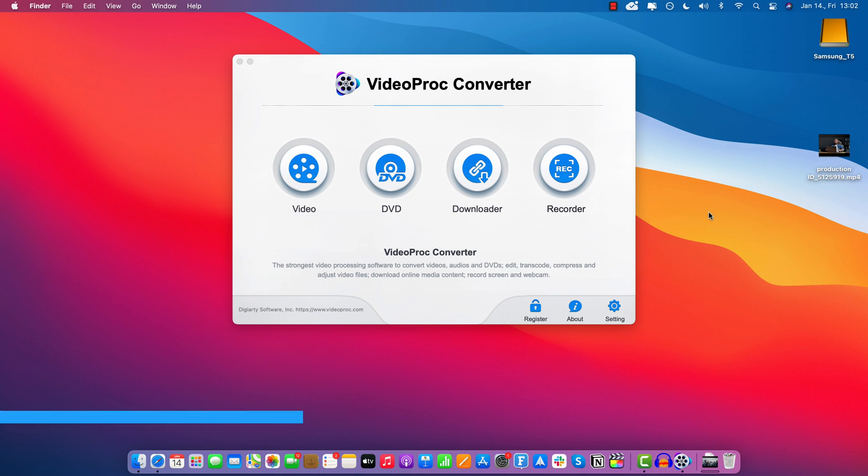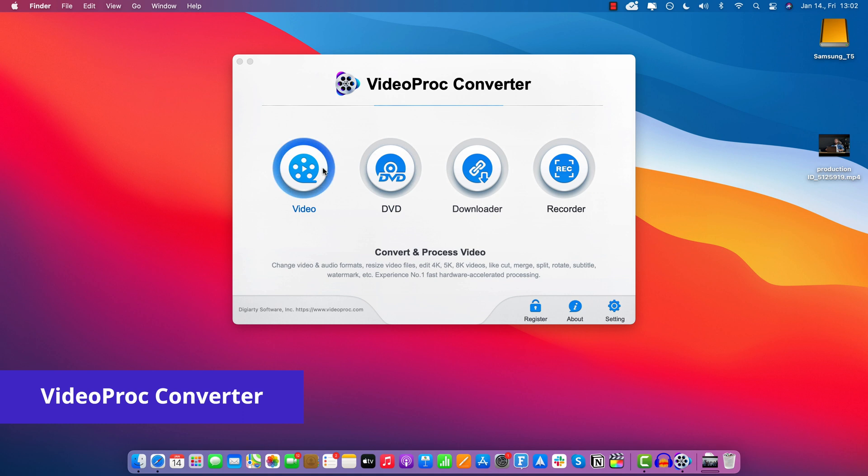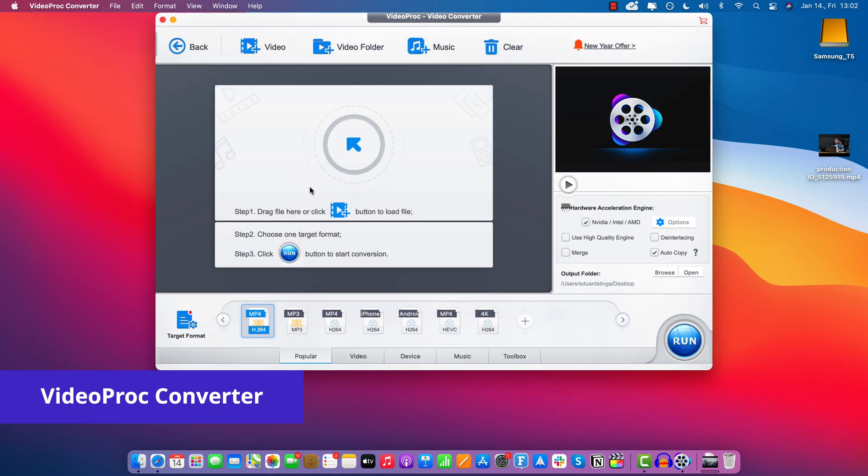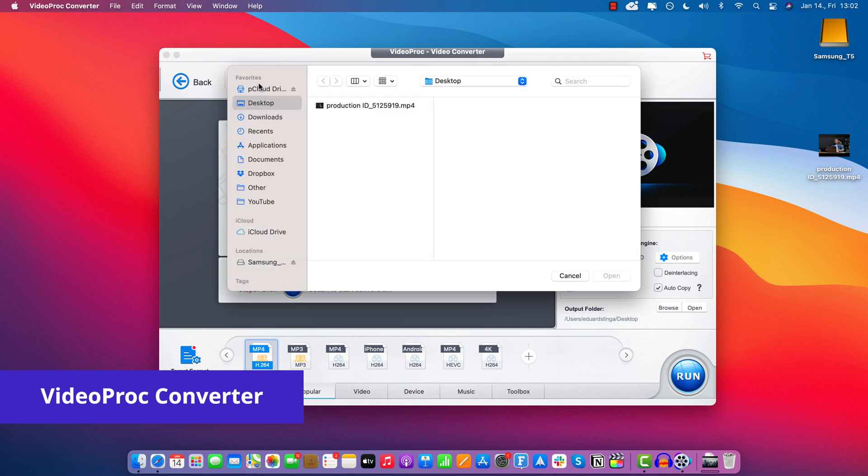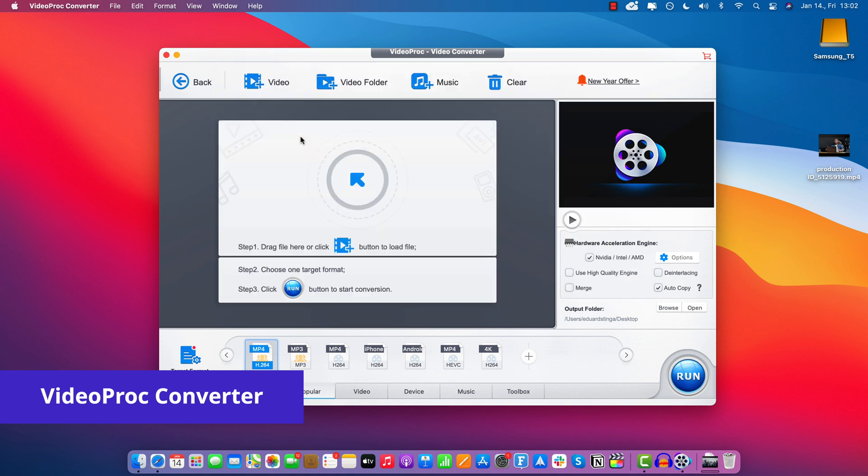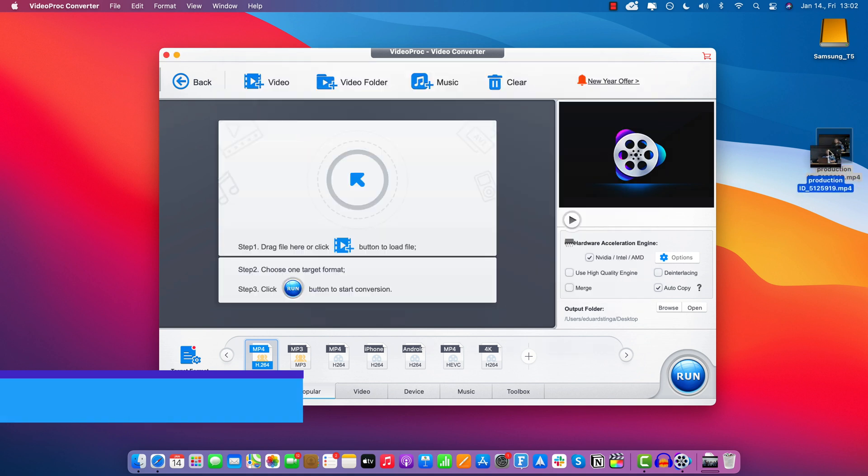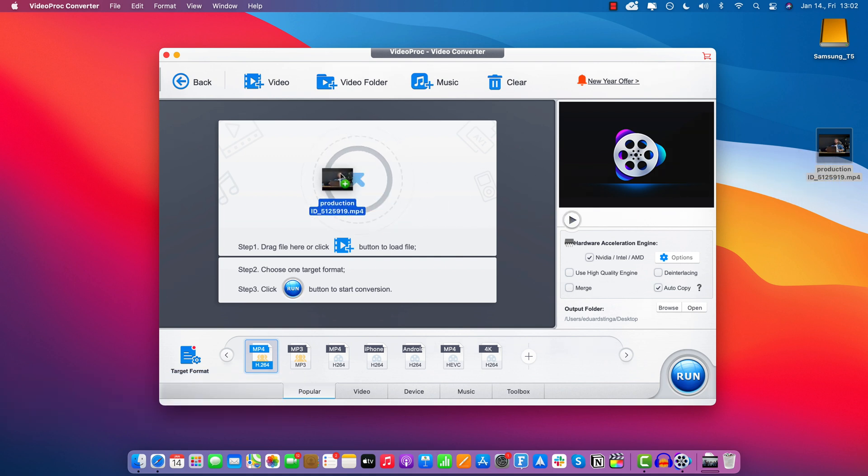Alright, so let's see how we can crop a video in VideoProc Converter. So on the welcome screen, you have to choose the button that says Video, and here we got to import our file. So we can either use this button right here to navigate anywhere on our computer, or in our case, I'm just going to drag and drop it from my desktop.